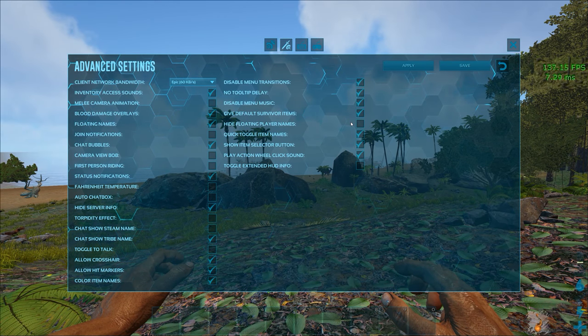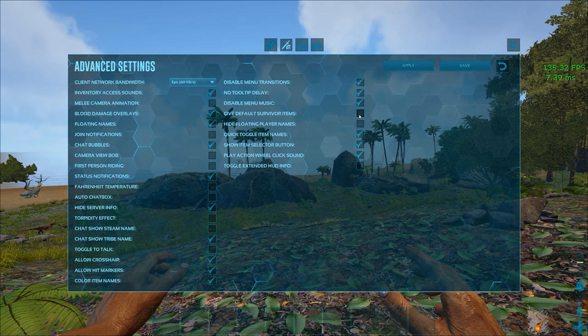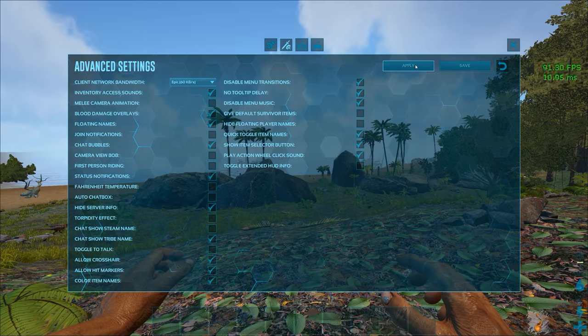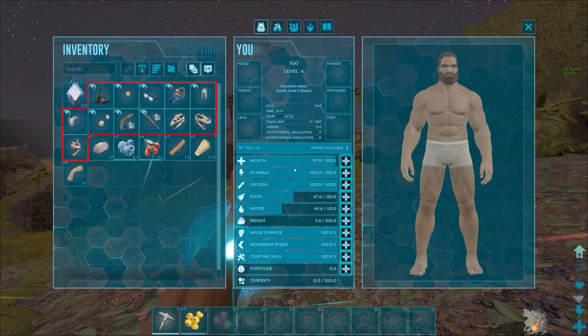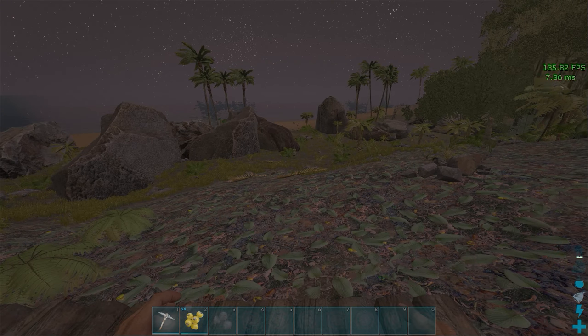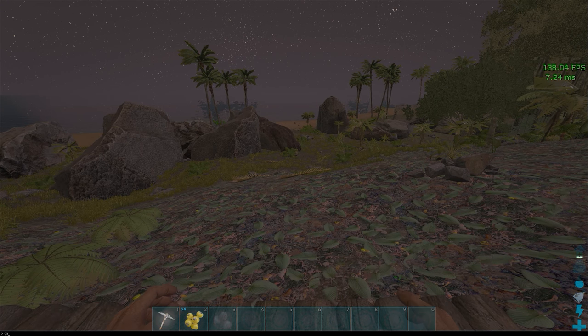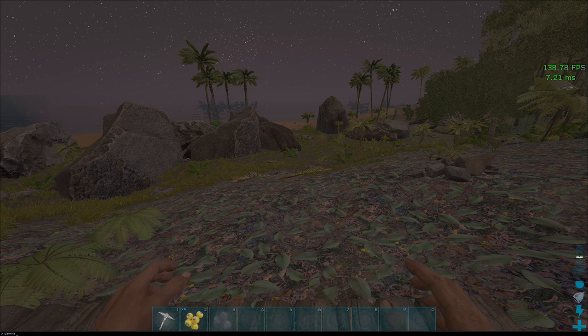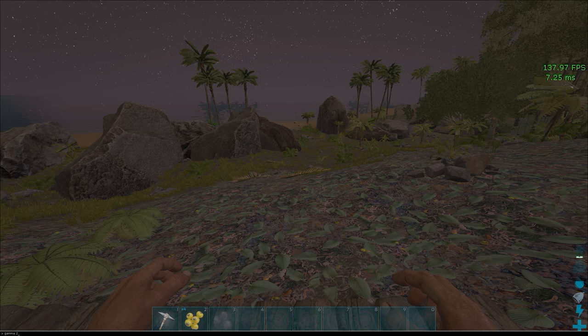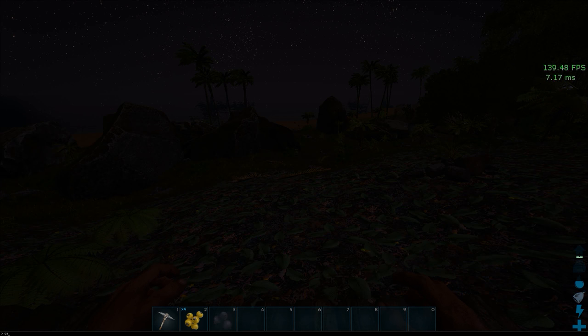Disable give default survivor items because that just fills your inventory with unnecessary junk when you spawn in.